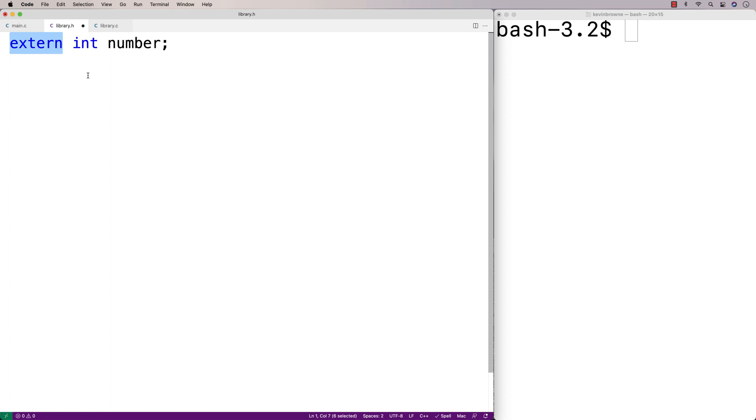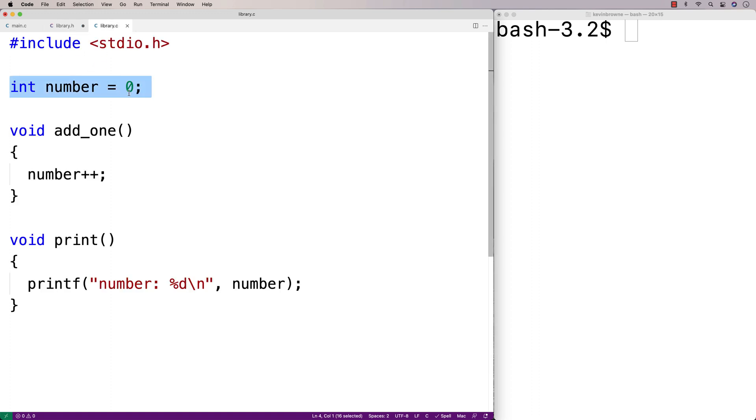We're basically saying we want to use this number variable. We're declaring it, but we're not actually getting space for it. That's going to happen here where we define it. And that's the distinction.